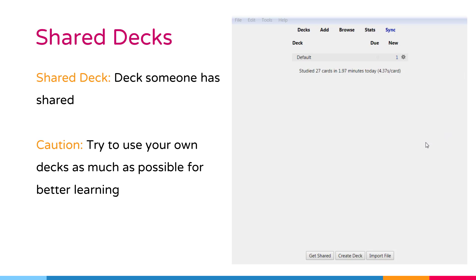Shared decks. All materials stored in Anki - your cards, notes, decks, note types, deck options and so on - is called as collection.